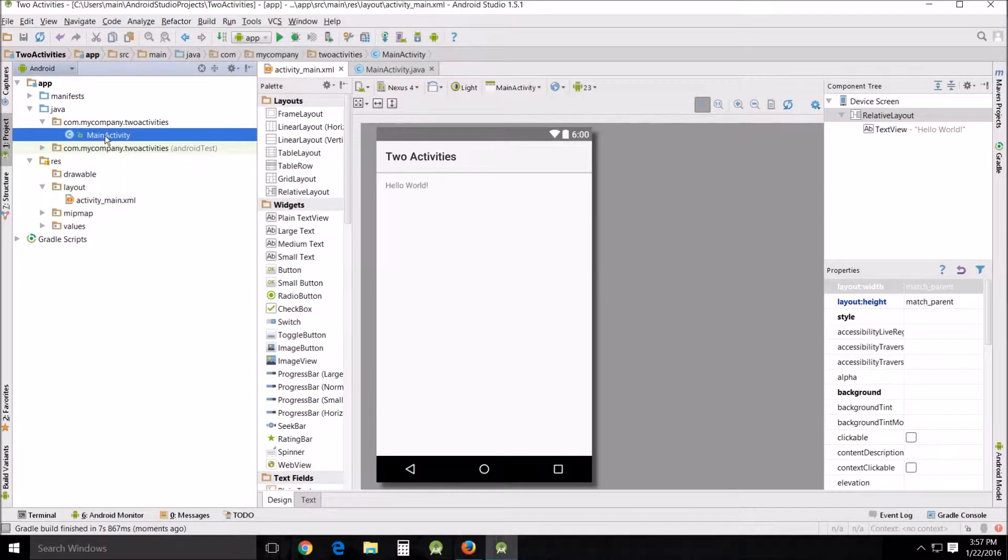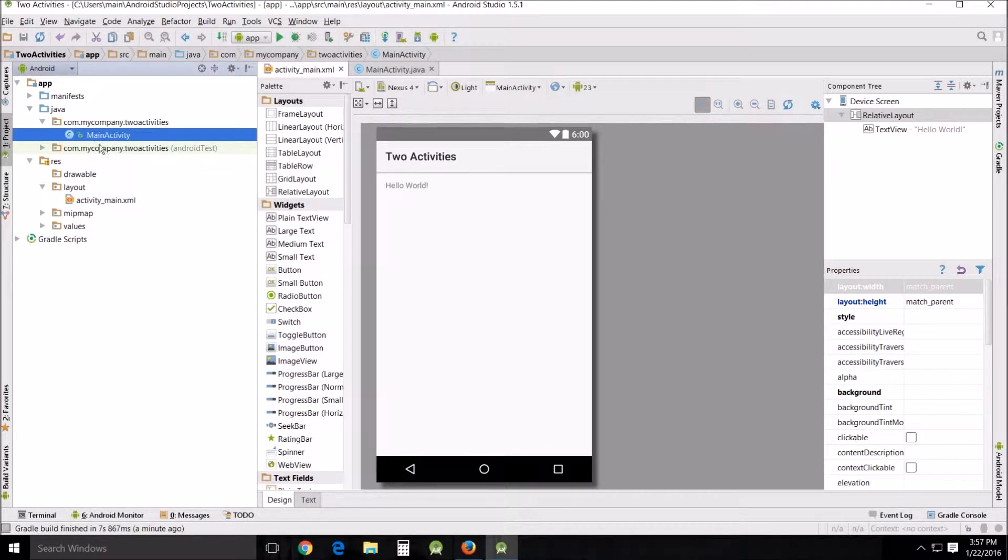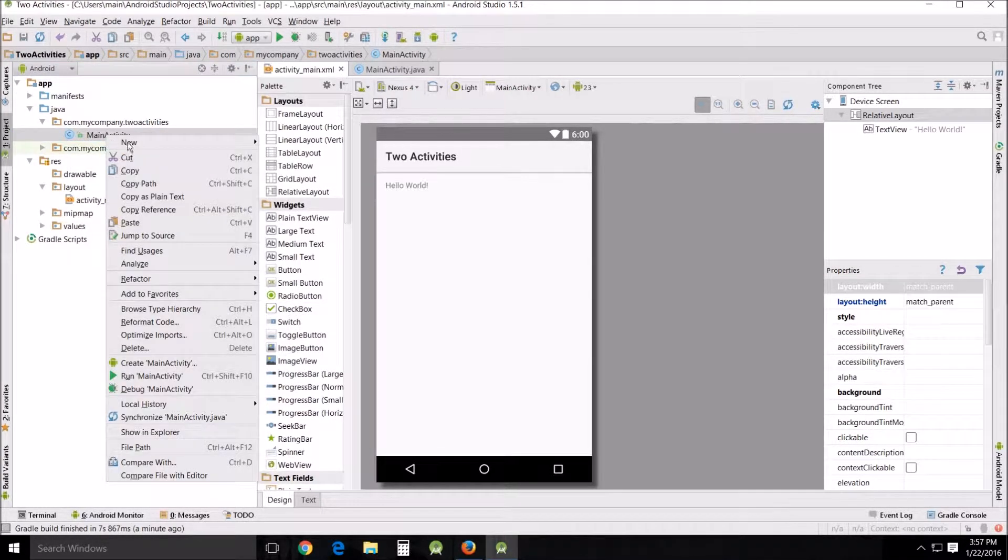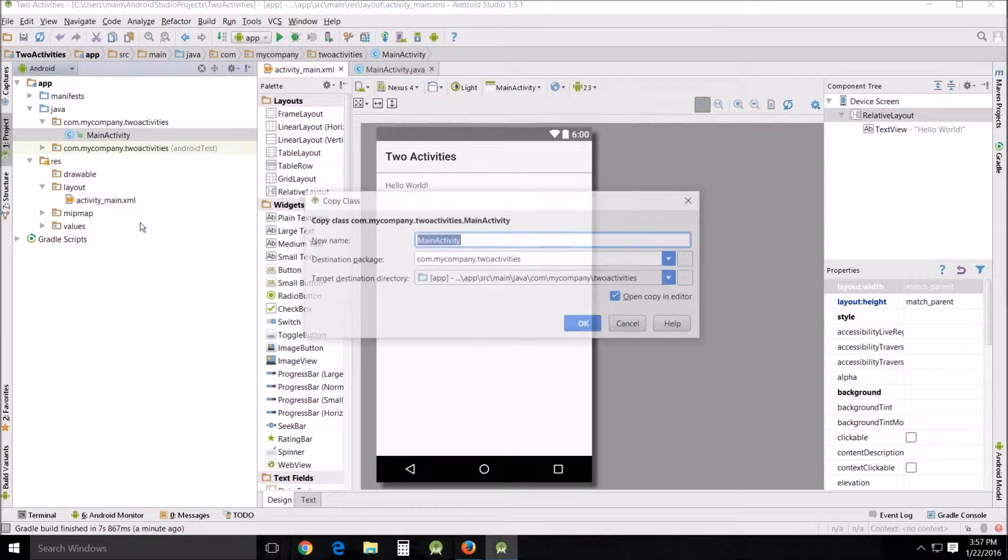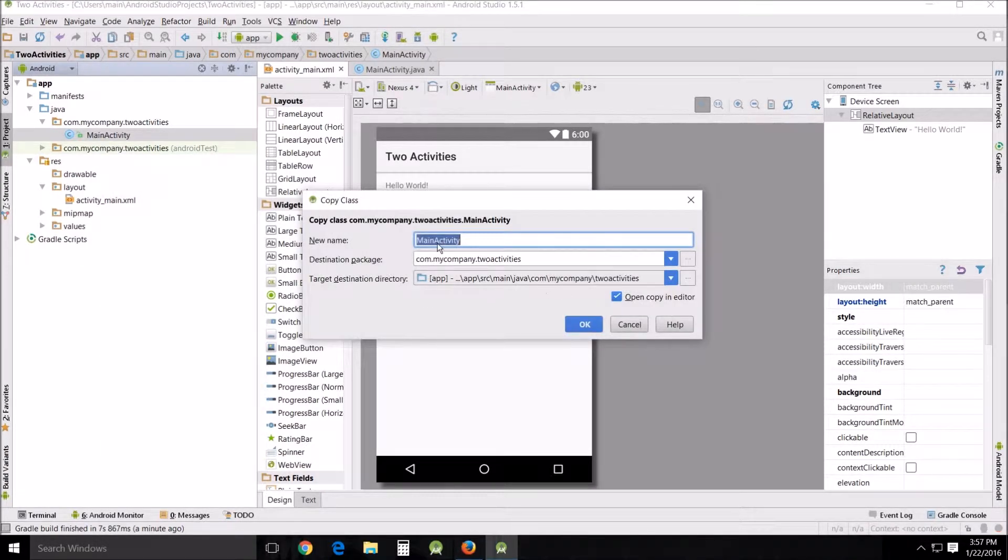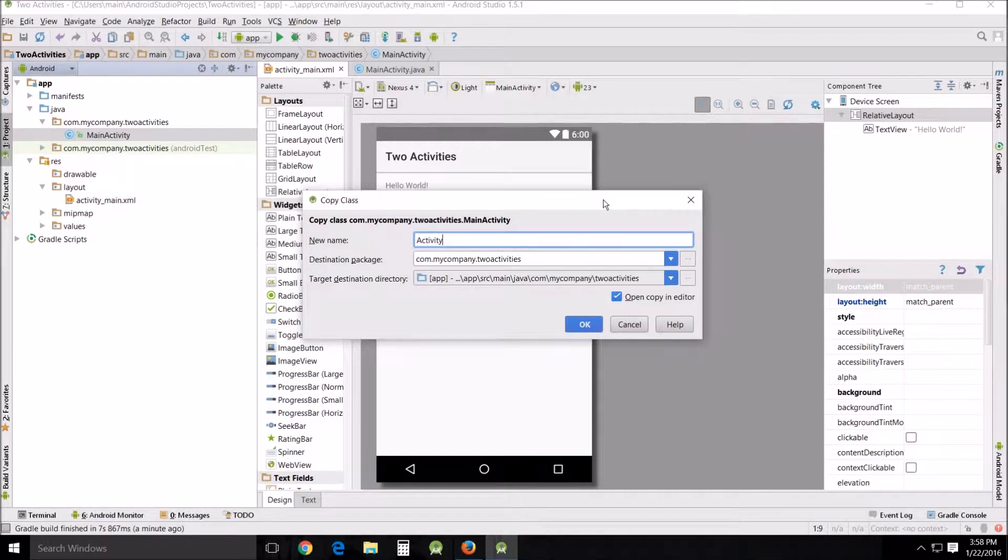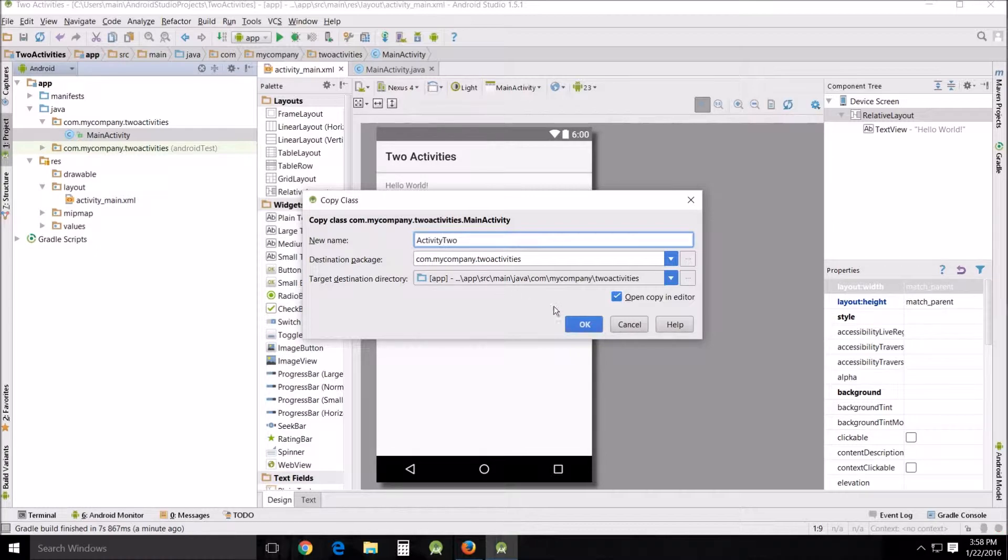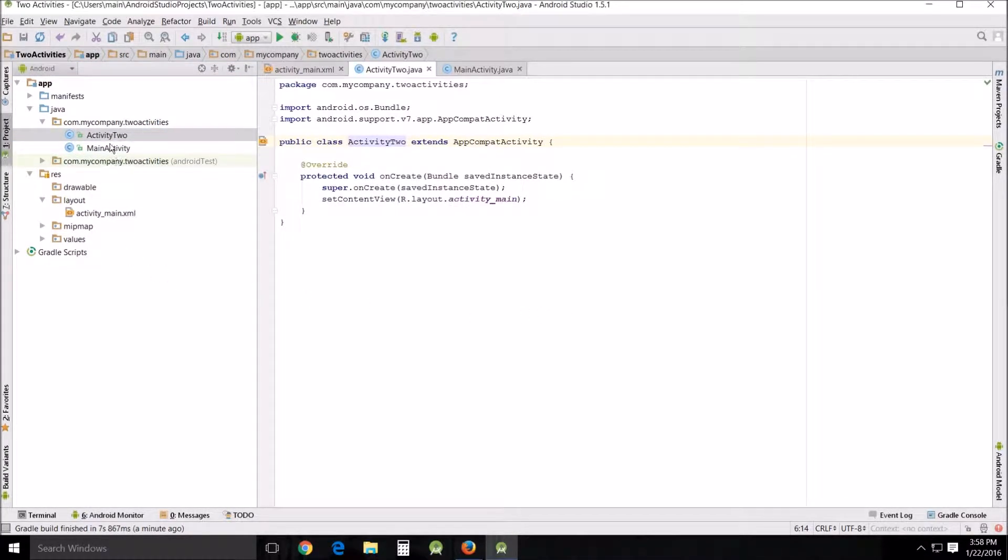So first thing I'm going to do is copy and paste into the same folder main activity. We're going to call this activity, with the mouse out of the way, to activity two and no space. Okay.